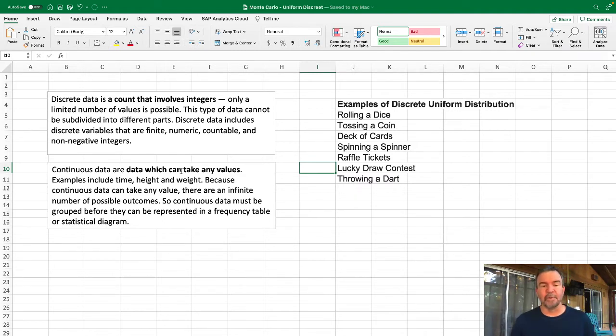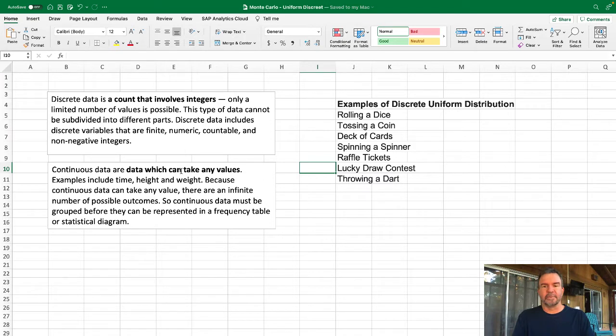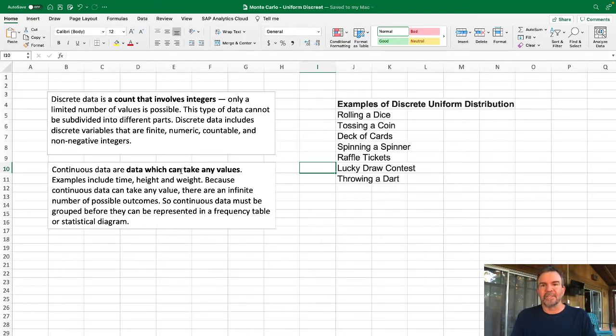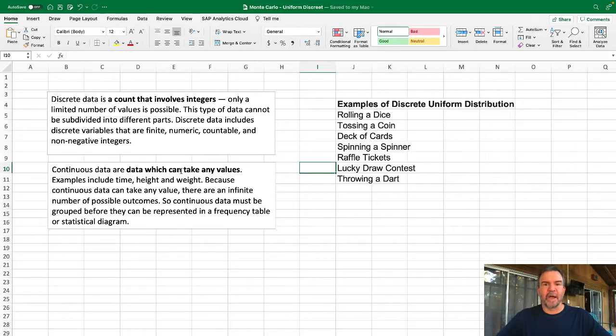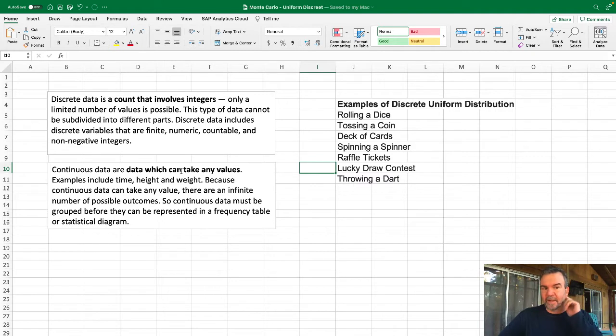Continuous data could take on any values. An example of that might be your weight—it could always be divided into another decimal if you had a scale that actually showed you that. Similarly, time—even though we might have time in seconds, there's always fractions of seconds. So that'd be an example of continuous data. Today we're going to work through discrete data.